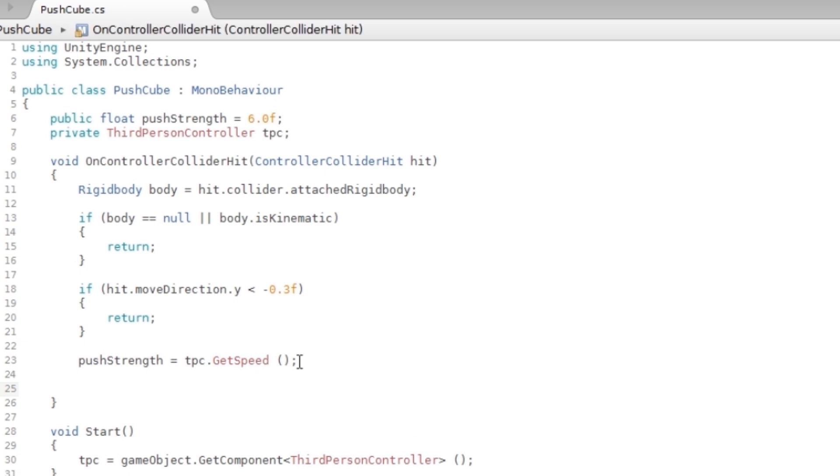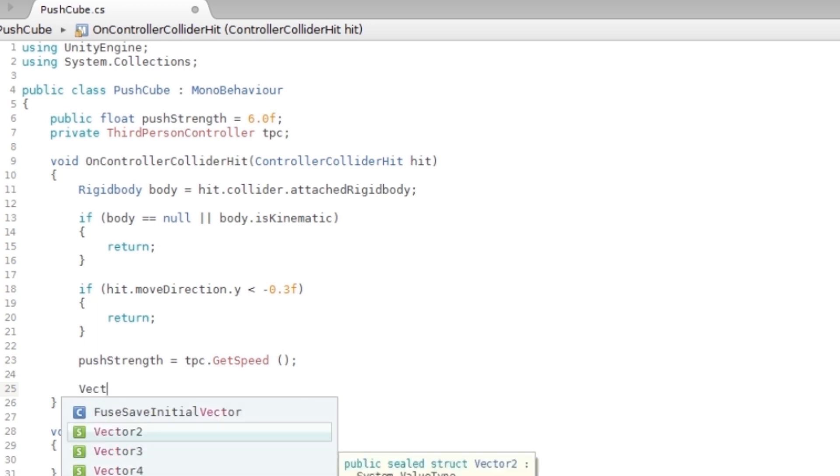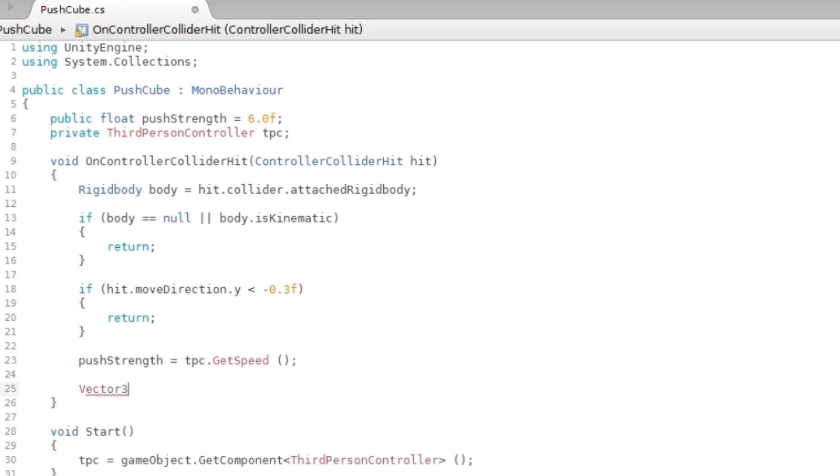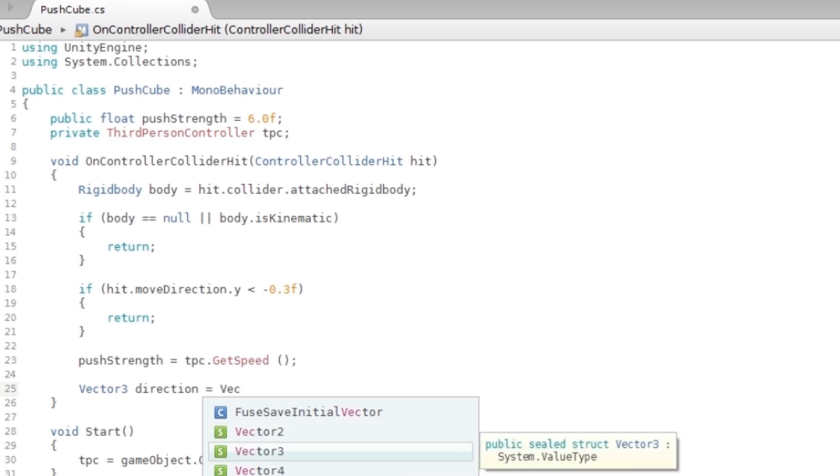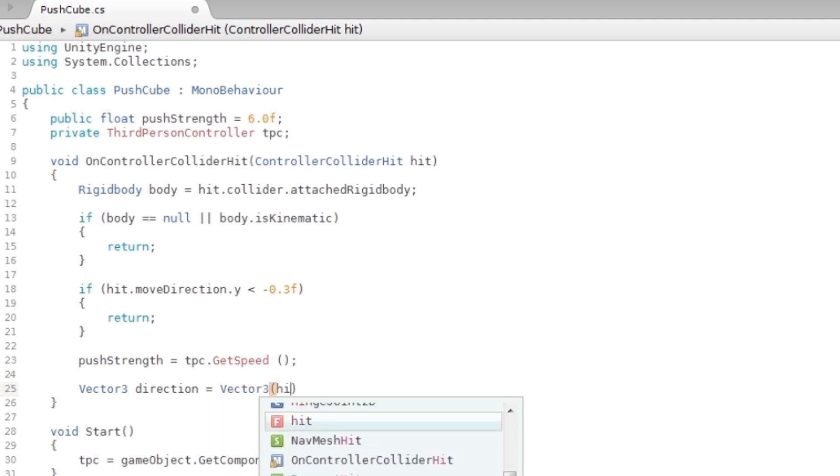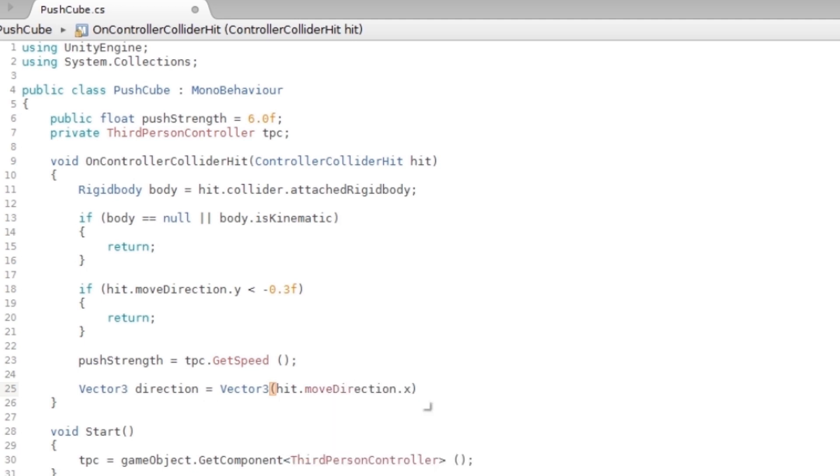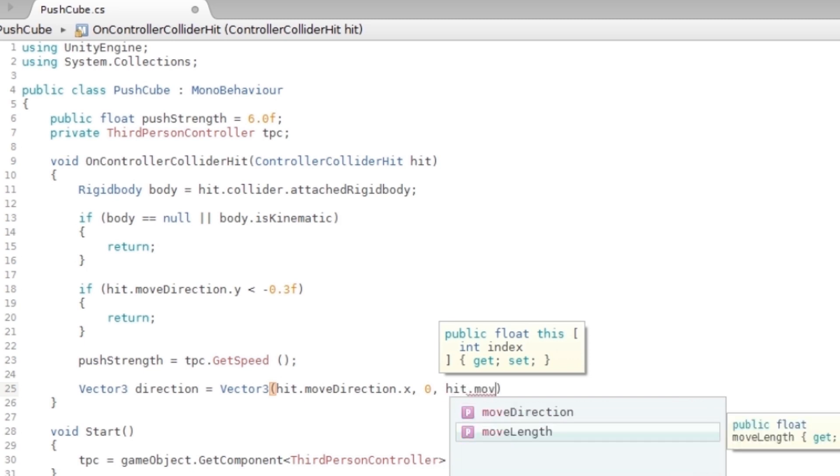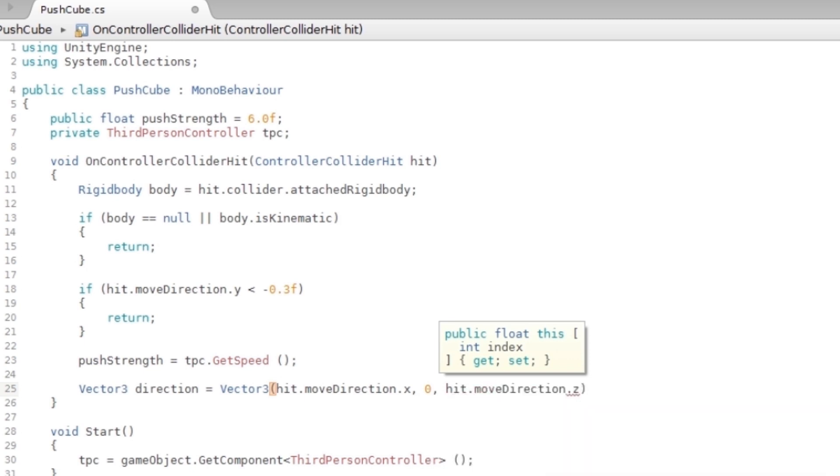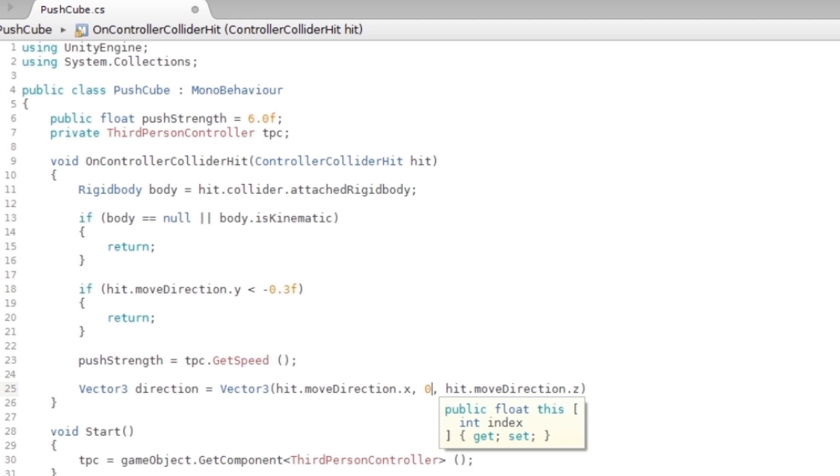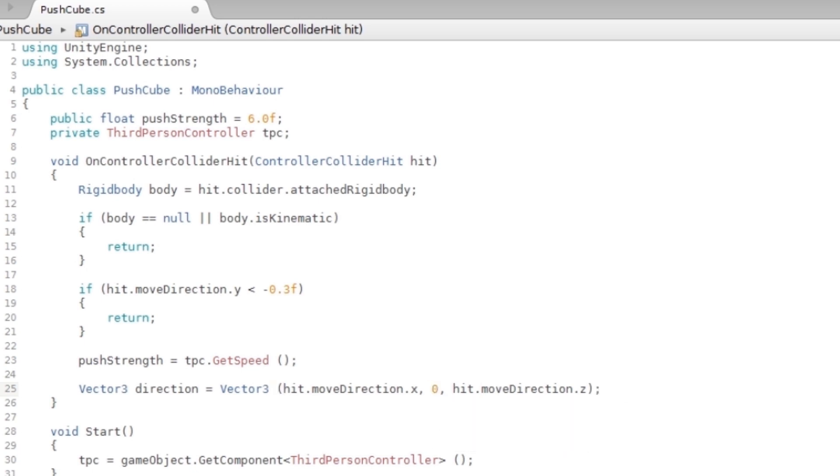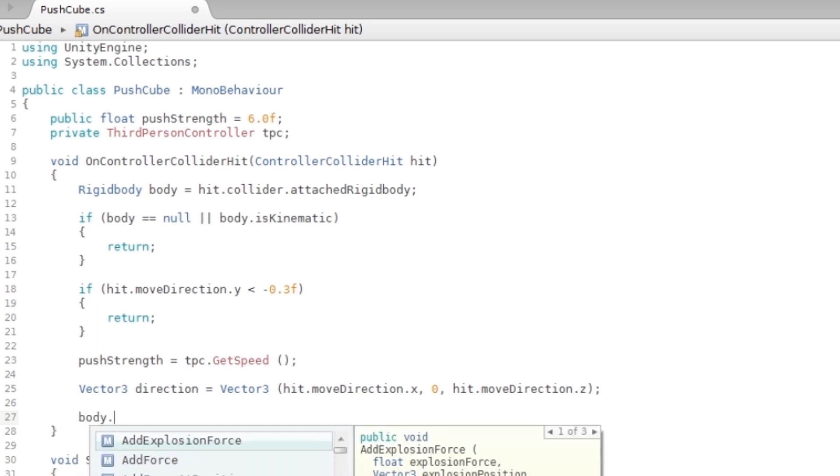Now I'm gonna make a new variable, a Vector3. If you don't know what a Vector3 is, a Vector3 contains an X, Y, and Z, so it's like a position in the 3D world. So I'm gonna say direction = Vector3, and I'm gonna say hit.moveDirection.x, comma 0, comma hit.moveDirection.z, because you don't want to push it upward. You can't push a cube upward, you can only push it forward or backward or something. That's why the Y is set to zero. So now when you have this, you can say body.velocity = direction times pushStrength.